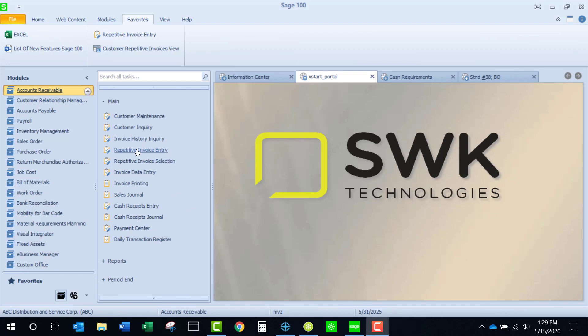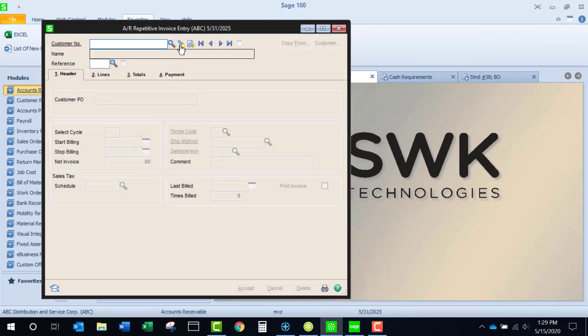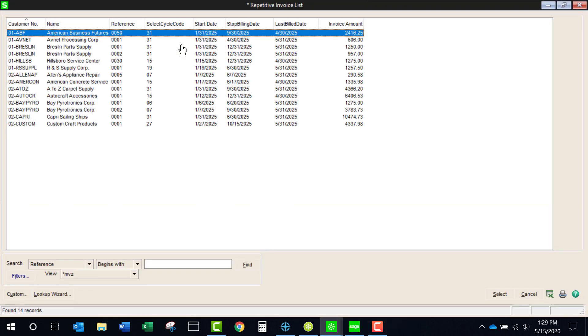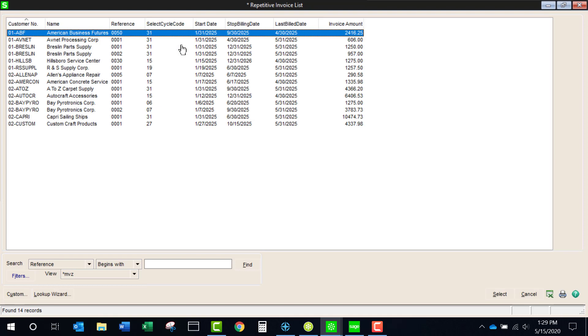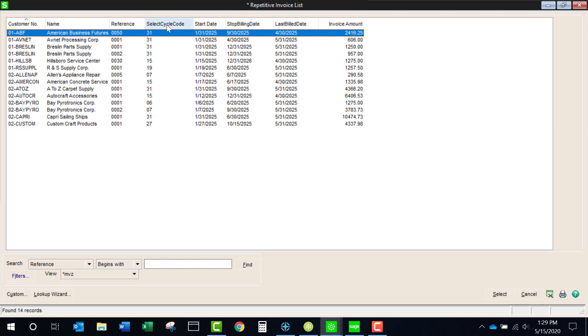Under the main menu in AR, we will launch the repetitive invoice entry to set up our templates. The flashlight icon will display a list of the existing templates. I have modified my list a bit to include additional information, so your list might look slightly different from mine.